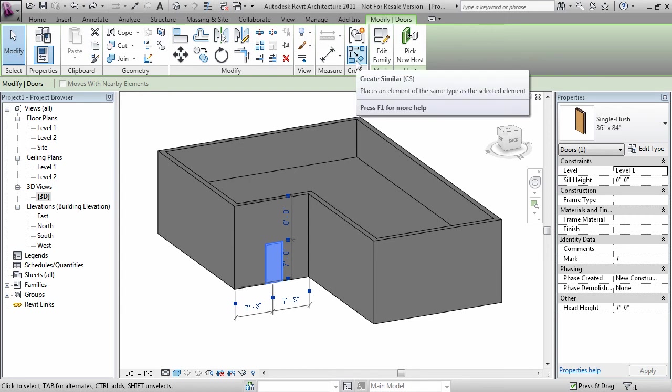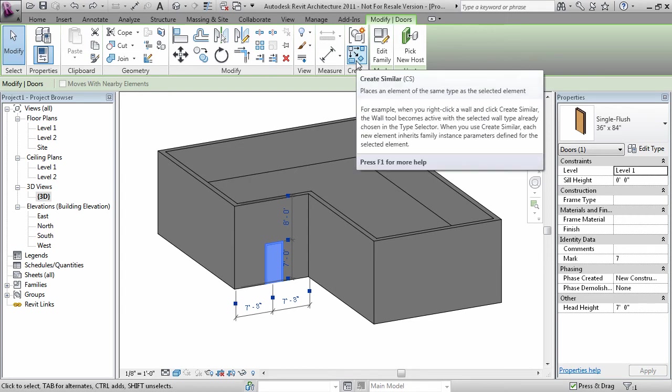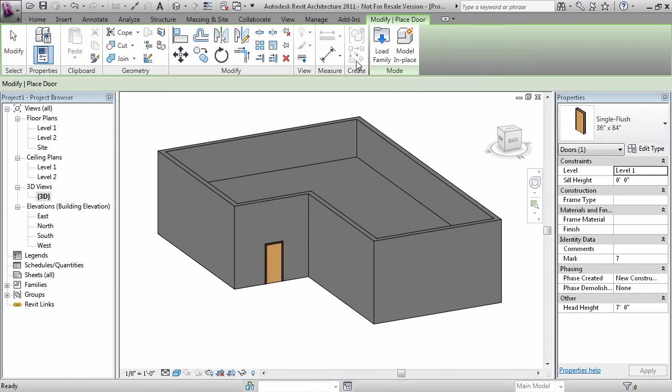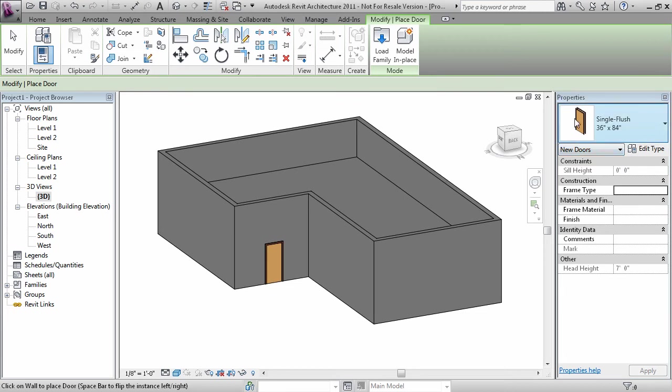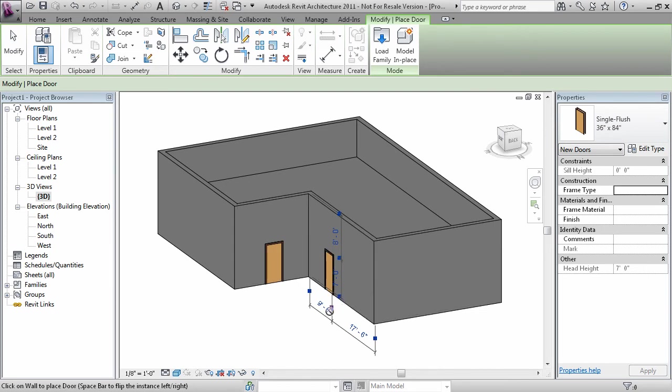Here's where Create Similar is. I also like to type CS at the keyboard as a shortcut as well. Now when you select this, it automatically goes into the Door command using the same type that was selected previously. And you can place down more instances.